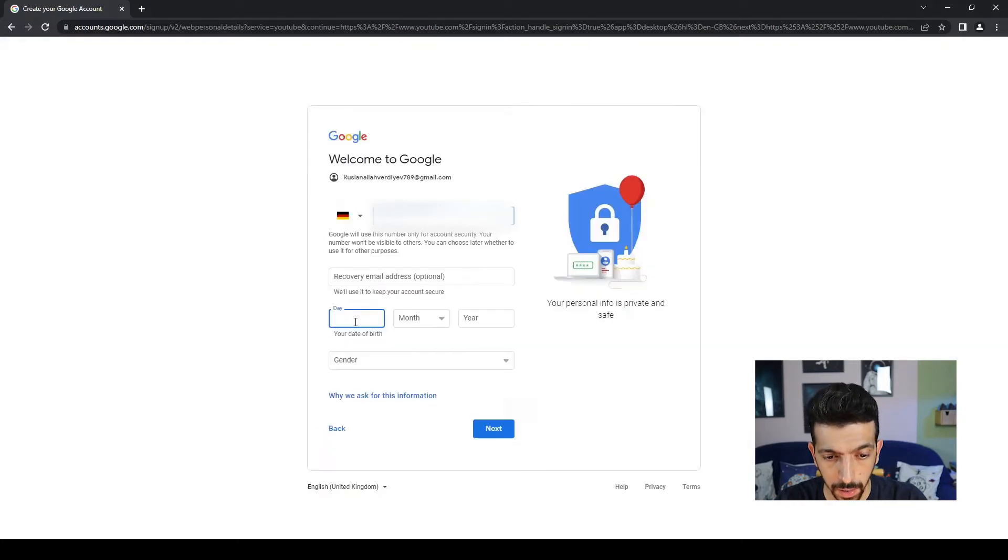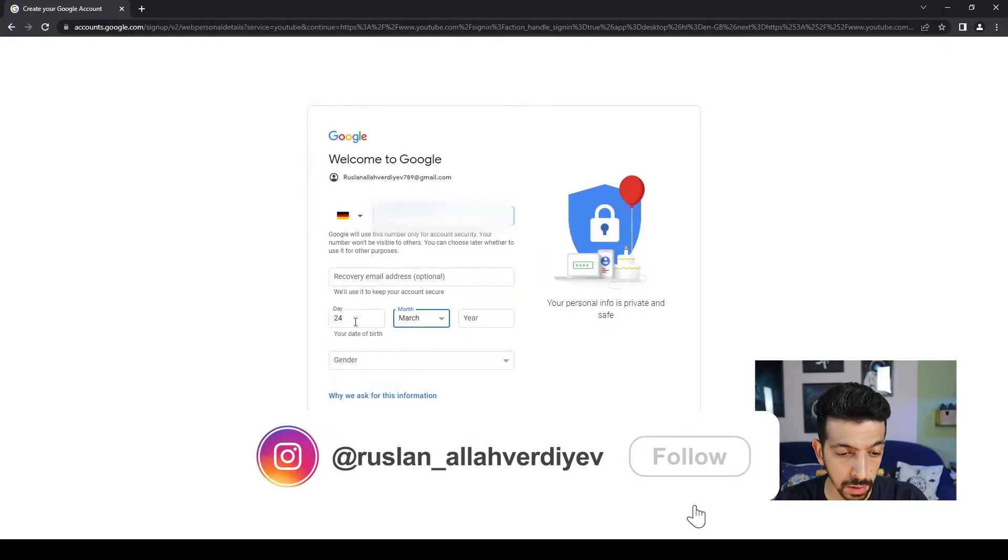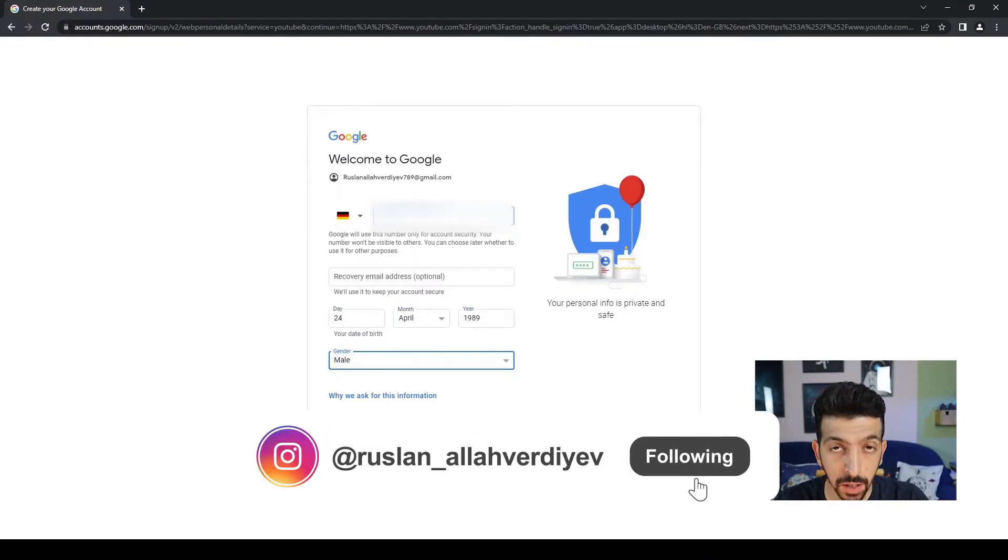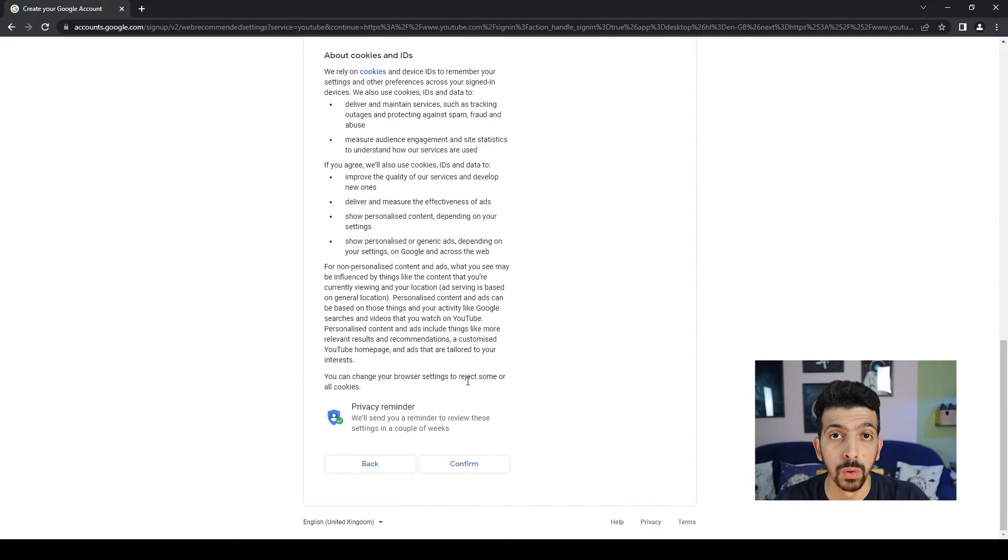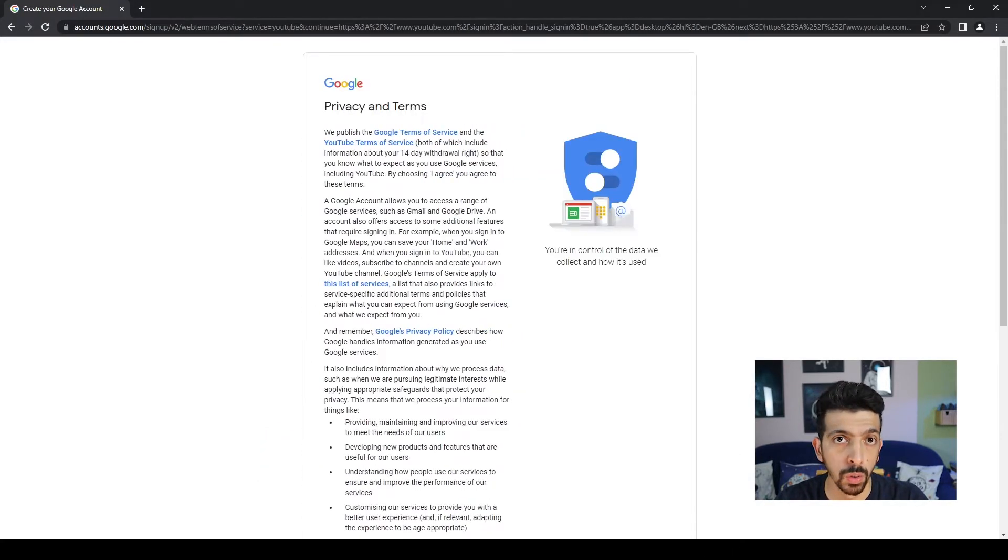Now we need to fill this page and then hit Next again. On Privacy and Terms you can read this and scroll down. At the bottom you'll hit Agree.